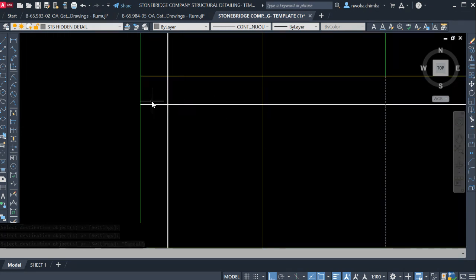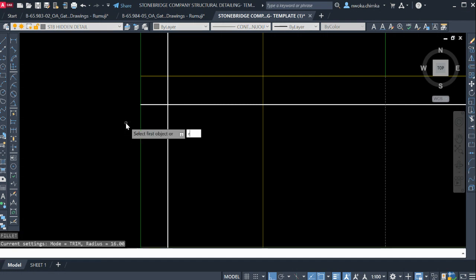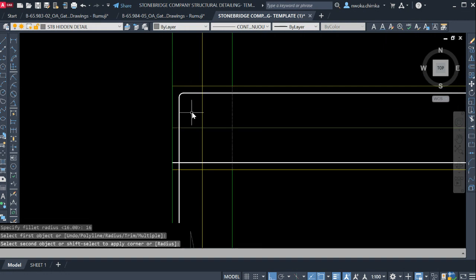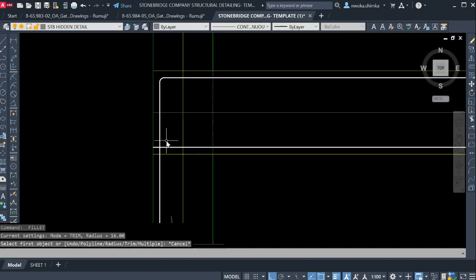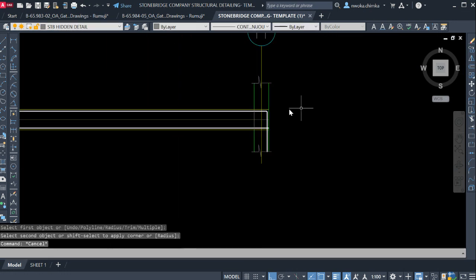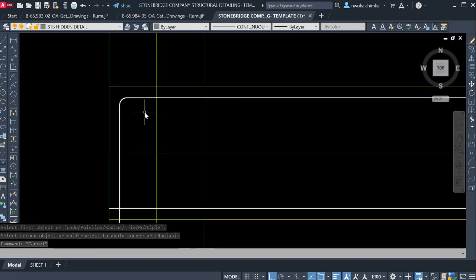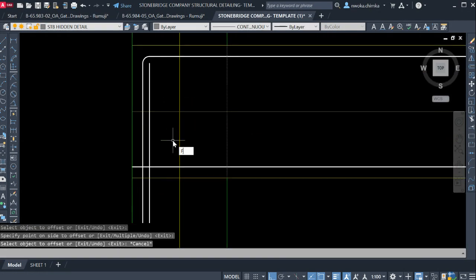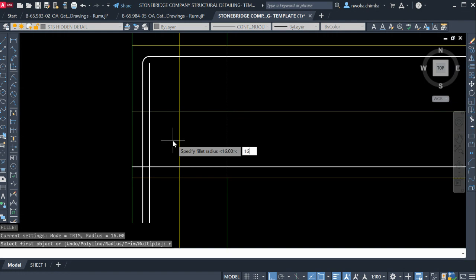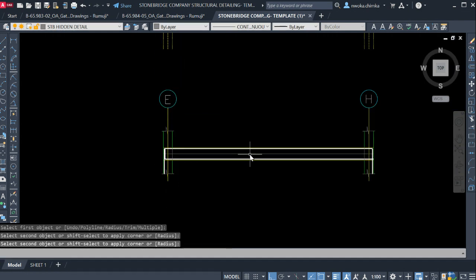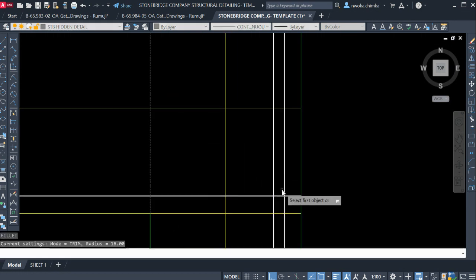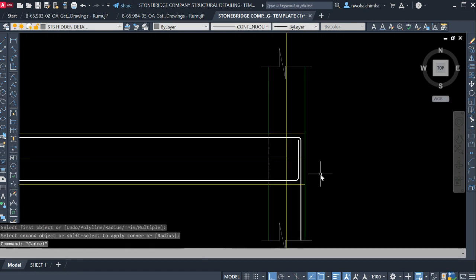Next, apply our internal bending radius. Type F Enter, R Enter — the size of this reinforcement is diameter 16, so type 16, place it here, and show the bending. Do the same at the other corners. Then offset 16mm (the size of the reinforcement bar) for the horizontal leg of the bend. Type F Enter, R Enter, internal radius 16 again, and do this for both top corners and both bottom corners.